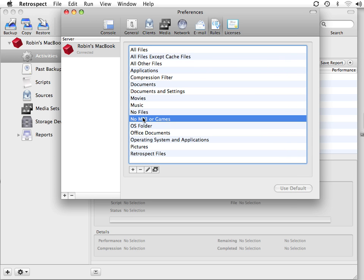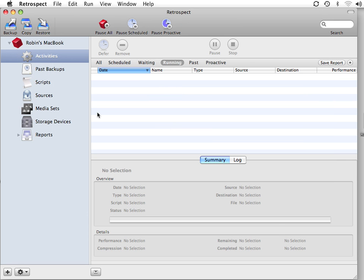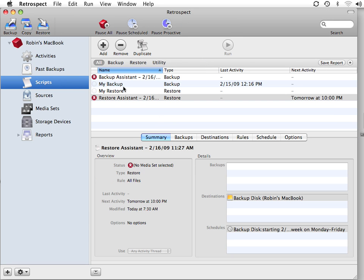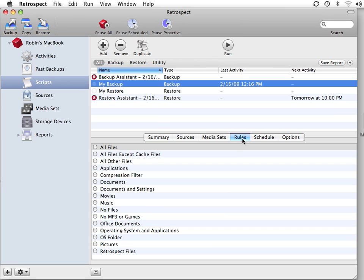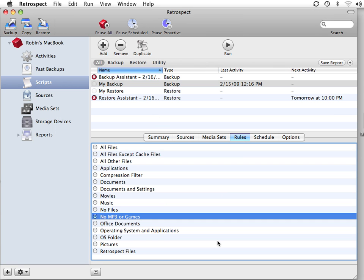We can see that it appears in the list, and we close this window. Now, when we go to Scripts and choose our backup script, we can go over to the Rules section, and we can select that rule so that when this particular backup script runs,